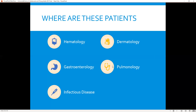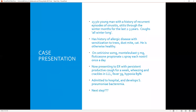I'd like to close with a case presentation of a young man, 23 years old, with a history of recurrent episodes of sinusitis and otitis that have gotten worse over the last two to three years. He coughs all winter long. He has a history of allergic disease with sensitization to trees, dust mite, and cat, but is otherwise pretty healthy, though his allergy medicines don't seem to be working as well anymore. He comes to the ER with a persistent productive cough for a week, wheezing and crackles in the left lower lobe, is hypoxic with fever to 39, is admitted to the hospital, and develops strep pneumonia bacteremia — his first serious infection.